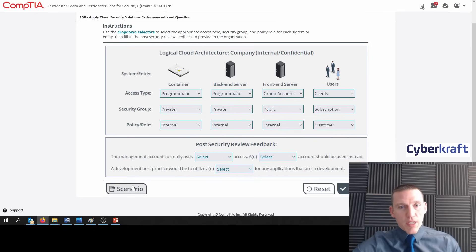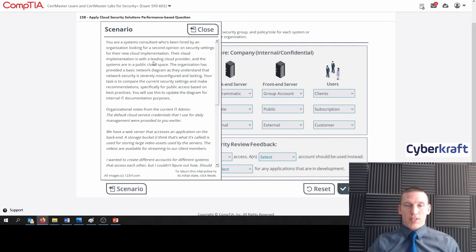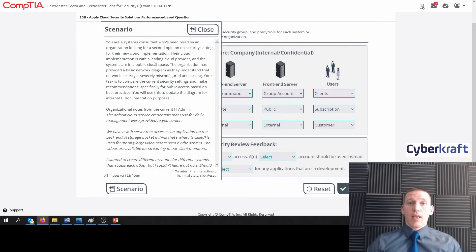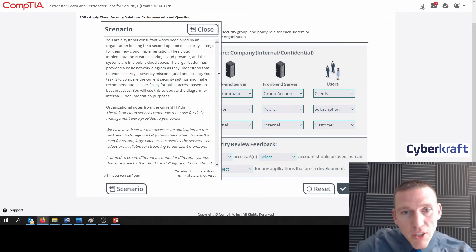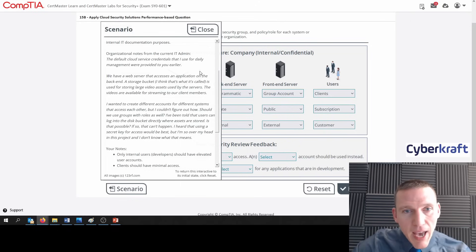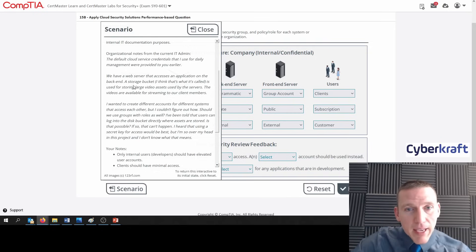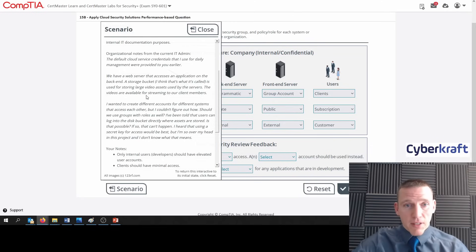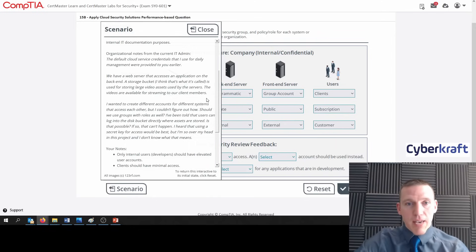The scenario is hinting at the fact that the organization is setting up some sort of video service where you'd buy videos on demand or maybe a streaming service — kind of like Netflix. You'd go to a website, you'd sign in. Based on our notes we have users, a front end server, back end server, and a storage bucket with videos. The videos are available for streaming to client members — so client members, those are going to be customers.